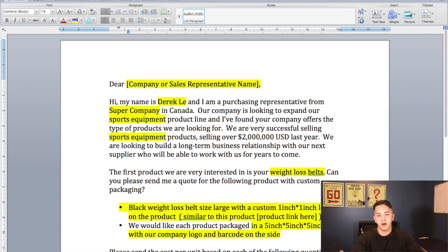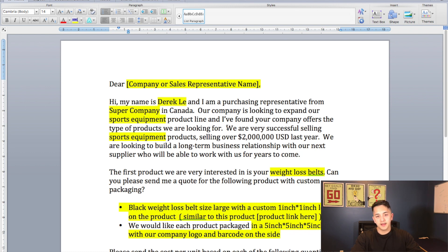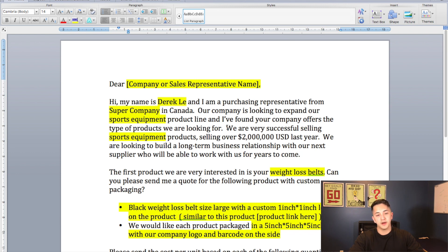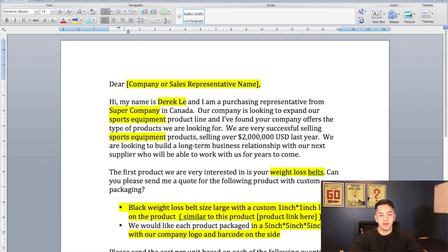These manufacturers are used to doing business with companies like Walmart or other big companies, and they're not really willing to deal with smaller companies — some of them are, but some aren't. So in order to get the best response, you want to make your company sound even bigger than it is. Some people don't like to do that ethically, and I don't personally overdo it, but if you want to increase the chance of getting more replies and better prices, you can exaggerate a little bit, or say something like 'we've been very successful selling sports equipment for the last five years' without throwing any specific sales numbers.